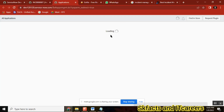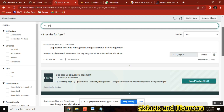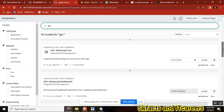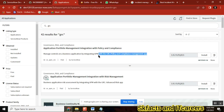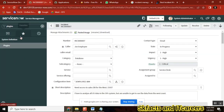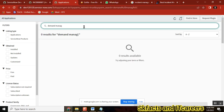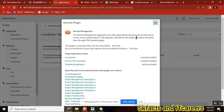Once you install the GRC application, you have the application installed, similarly like incident. If you want demand and idea, just get it. Now once you install it, how will you learn any application? This is where we get stuck. I don't know anything about incident.